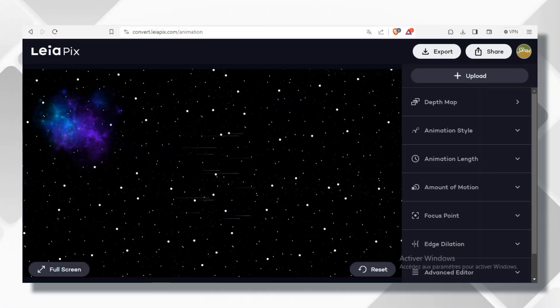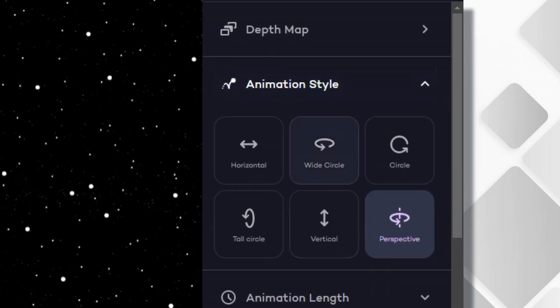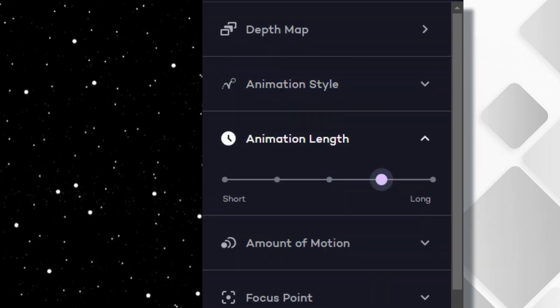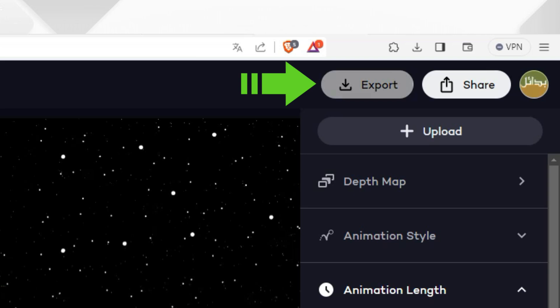You can adjust the settings to your liking, such as the animation style, animation length, and more. Click export to download your cool background.